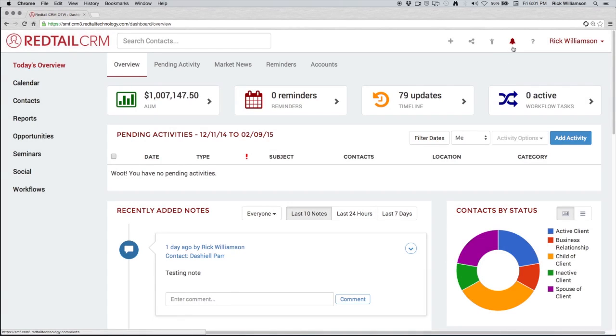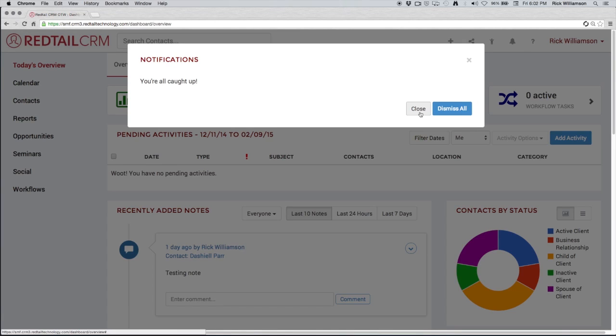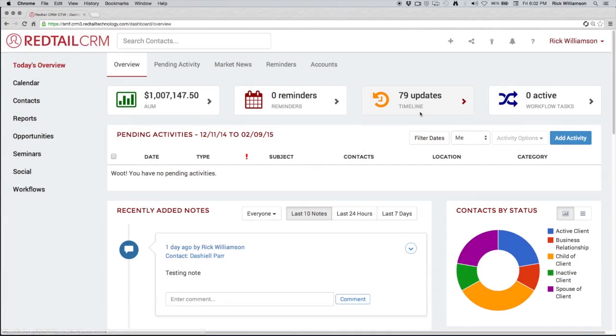We also have our alerts icon. This alerts icon is going to show up and it's going to actually turn red and have a number next to it when we have any alerts available. We can actually click on it right now and it lets us know we're all caught up. We can dismiss all, complete activities from this page. This is where we get our notifications.